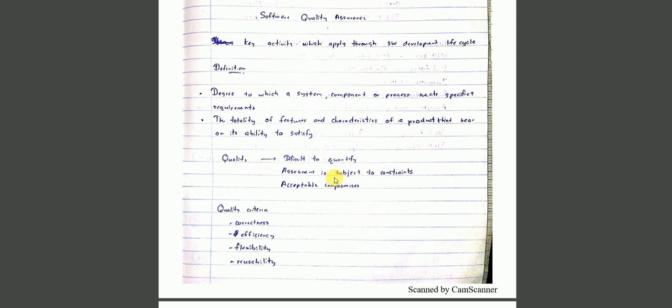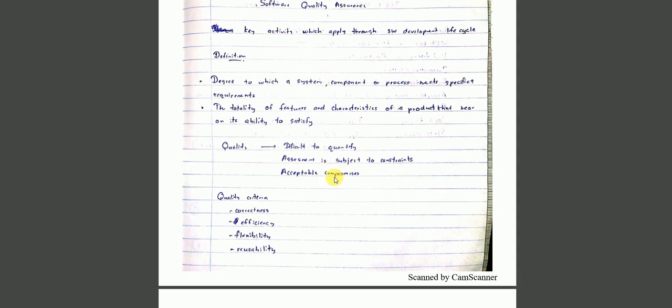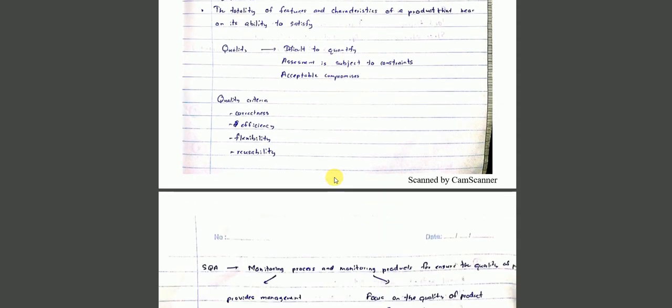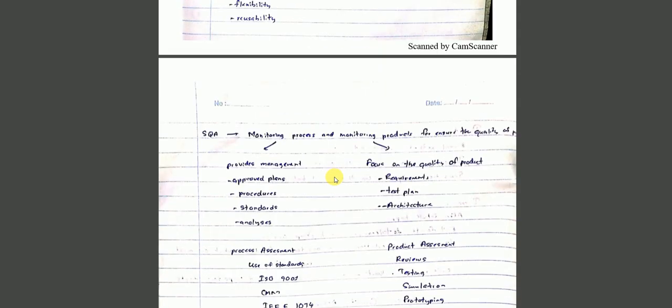Users are getting a new look. The quality. Users, resources, dependent. Constraints, acceptable compromises. With some quality criteria - correctness, efficiency, flexibility, and usability.